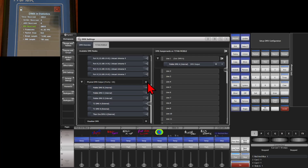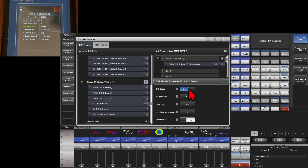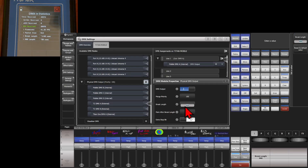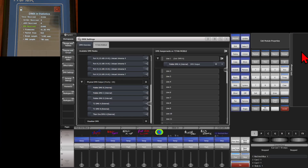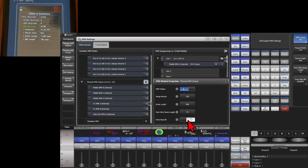I'm going to click the cog to change the settings. Here, if I wanted to turn the output off, I could just turn it off. If I wanted to change the merge priority, I could do that — see our video on that. Break length: if we needed to slow our DMX down, I'll change this to say 2500 and hit enter. We can now see on our DMX scope our frames went down to 38. If we set that back to default, we see it went back up to 41.3. If we turn on the extra stop bit, we see that also slows down the DMX.